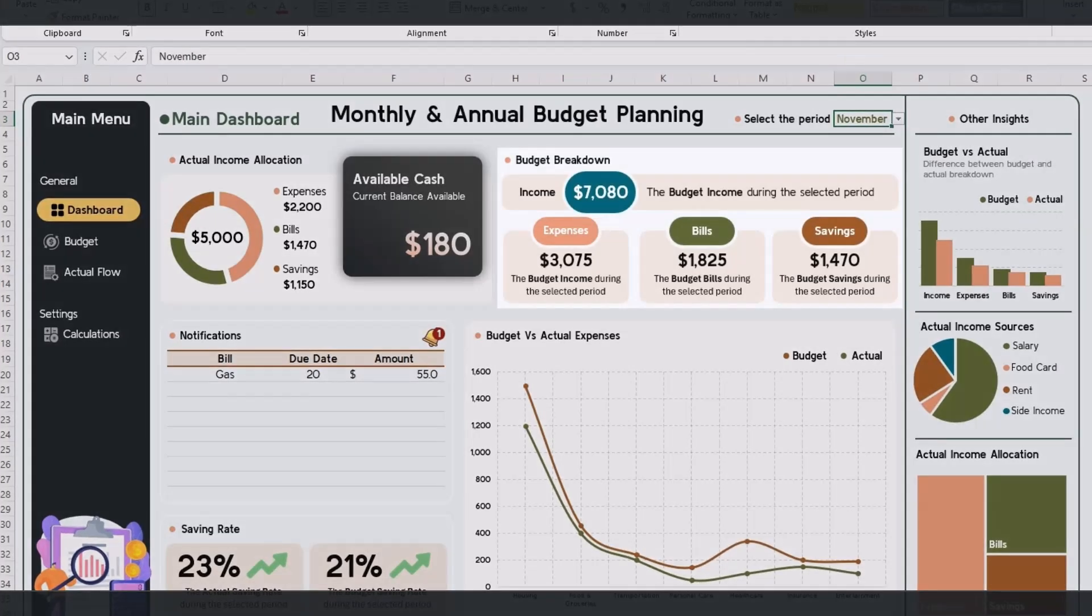Compare planned versus actual amounts for income, expenses, and savings, giving you clear insights into your financial performance.